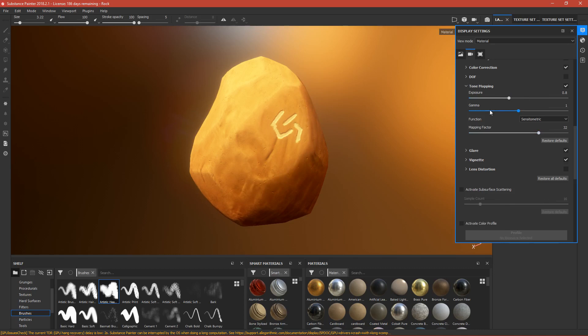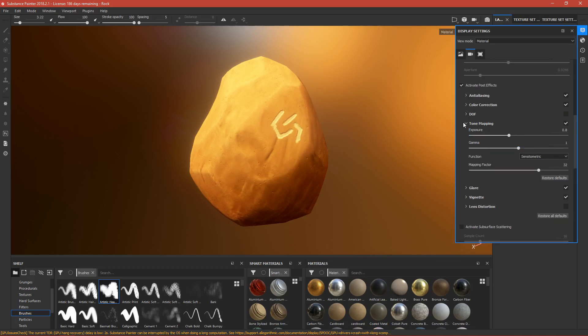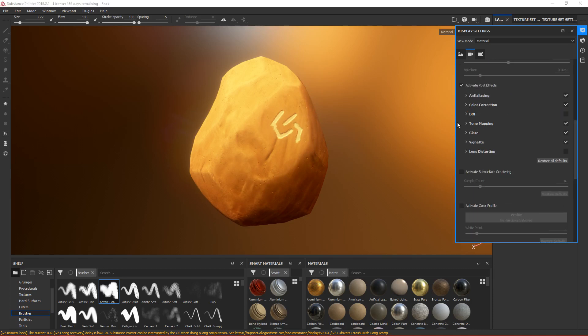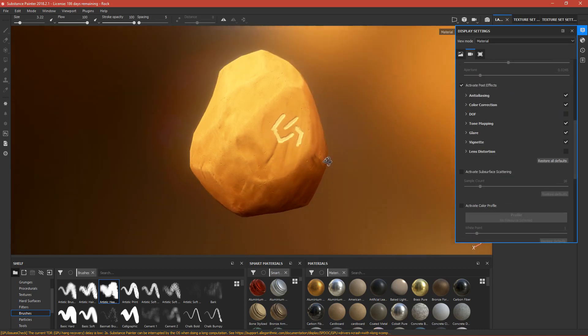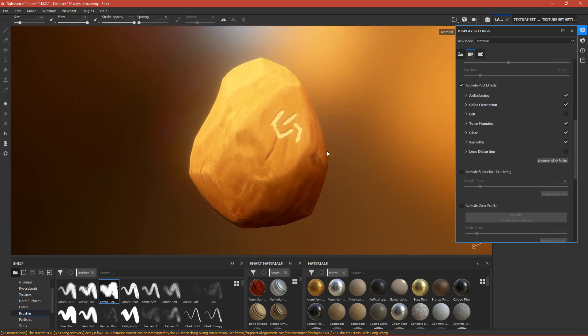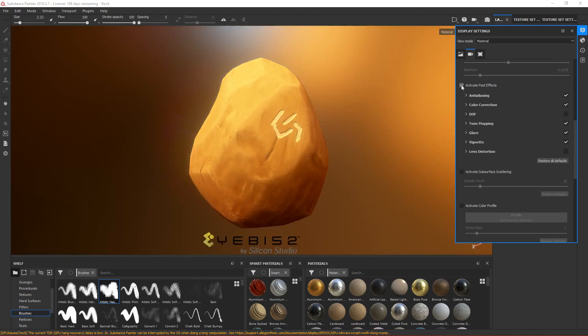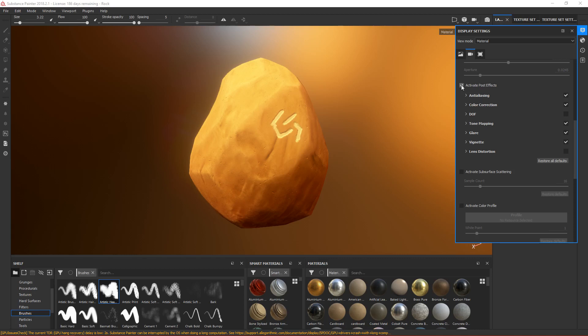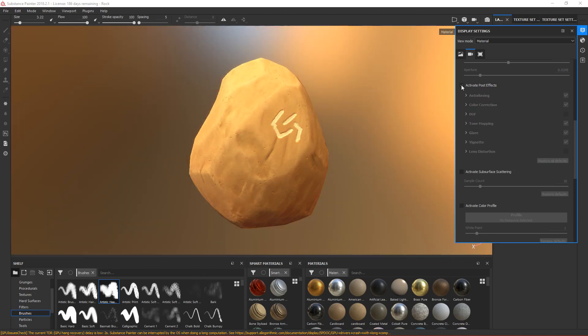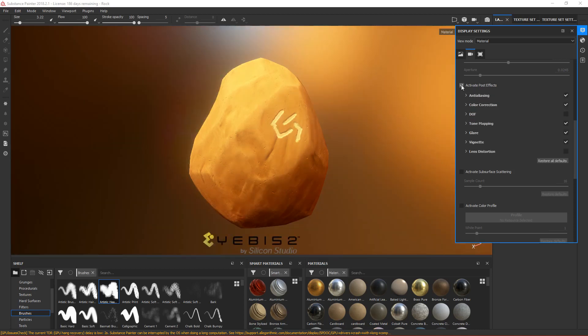I think that's our end result of the rock. This is without post-processing - it still looks good. But with post-processing, it looks a lot better. In game engines like Unity, you can also add post-processing effects. It will look the same in game engines.